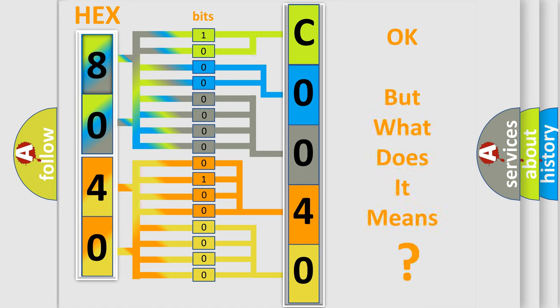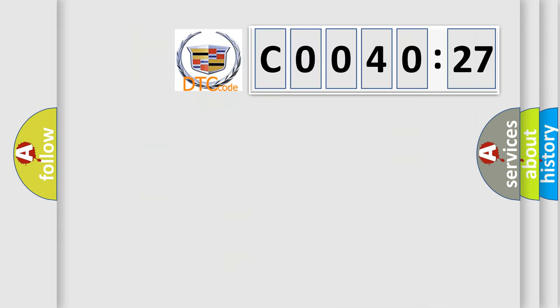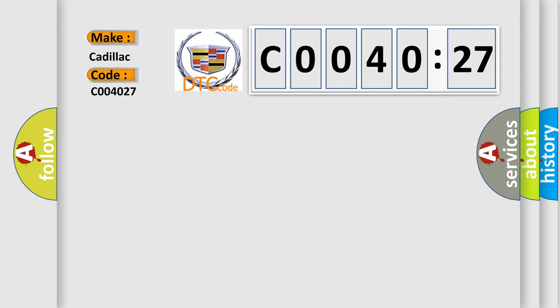We now know in what way the diagnostic tool translates the received information into a more comprehensible format. The number itself does not make sense to us if we cannot assign information about what it actually expresses. So, what does the diagnostic trouble code C004027 interpret specifically for Cadillac car manufacturers?